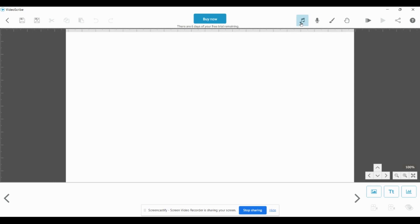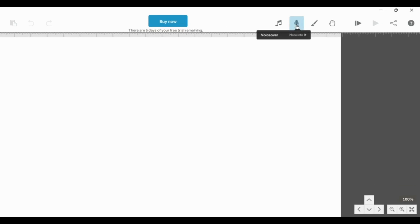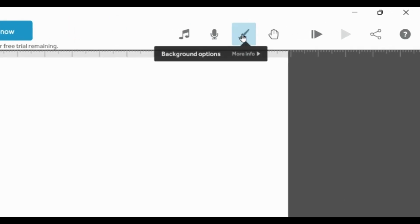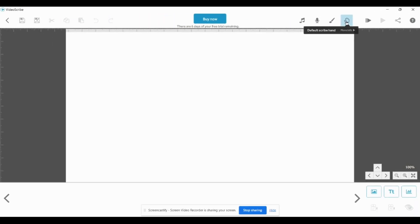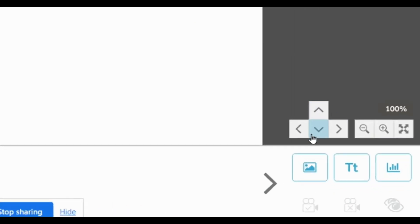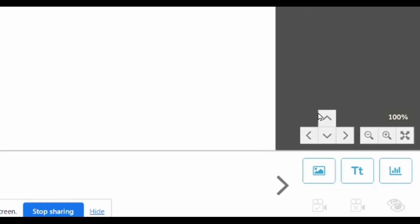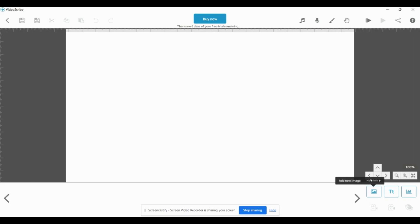So this is the interface area. You can see the icons here. You can add music, add a voice over, change the background, and change the hand design. Here you also have a preview option. At the bottom right side there are four arrows — up, down, left, and right. Here you can insert an image or insert text for your animated video.